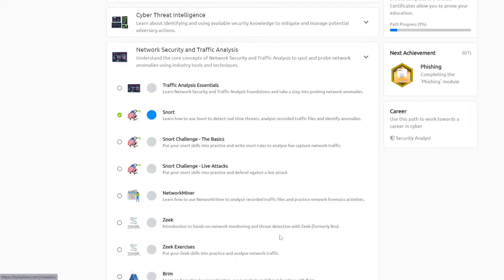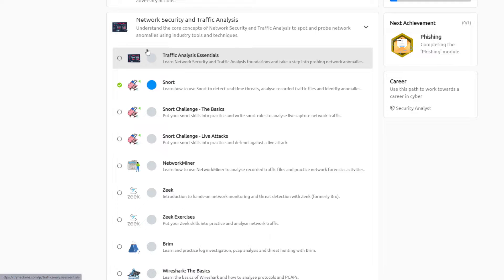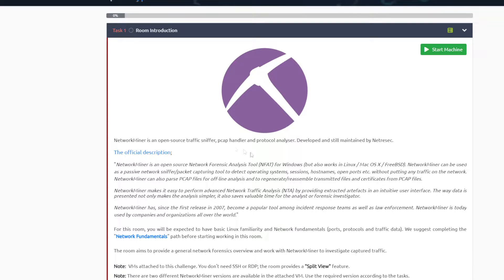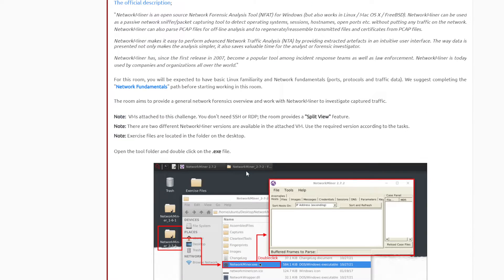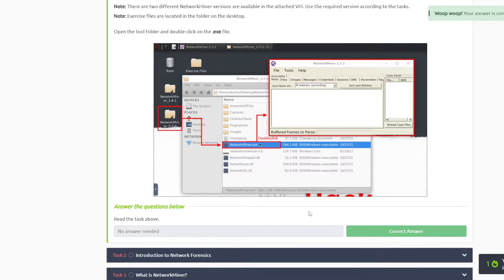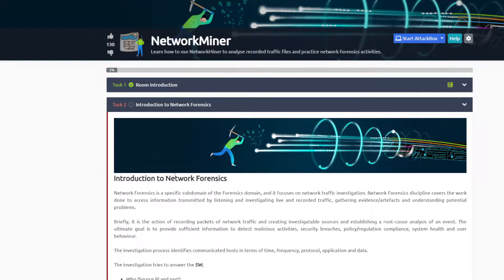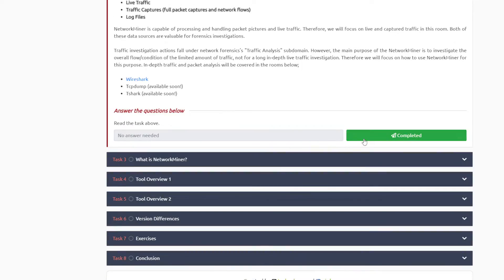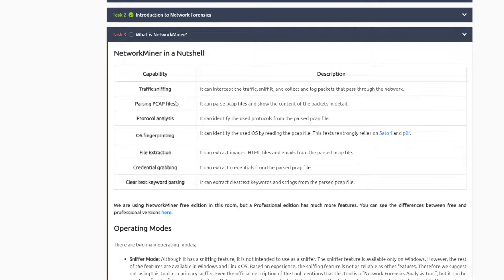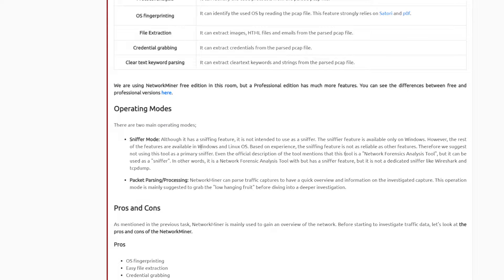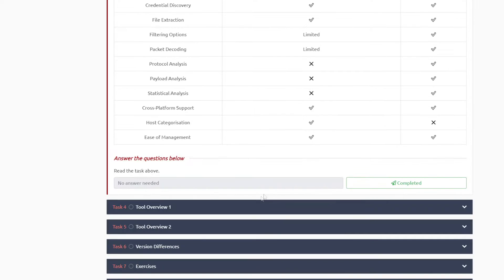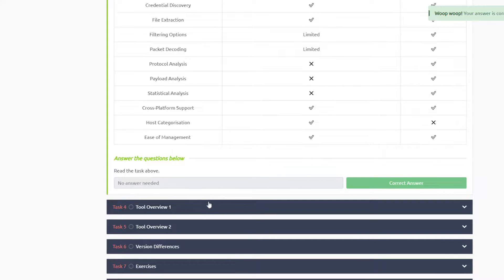Today we're doing the Network Miner path under Network Security and Traffic Analysis. In task one it's just a brief description with no questions, so you can hit completed and move on. Task two and task three are also just reading - task three covers what Network Miner can do, pros and cons, and the differences between Wireshark and Network Miner. After reading, just hit completed and go to task four.